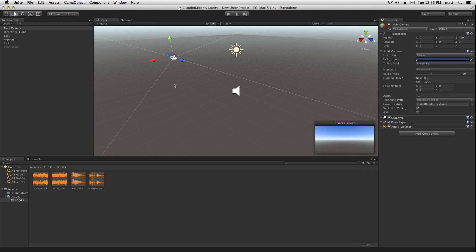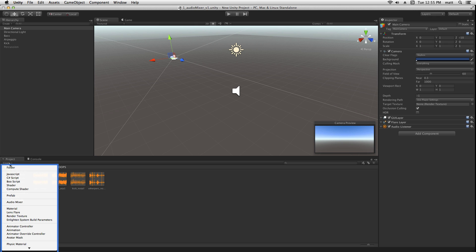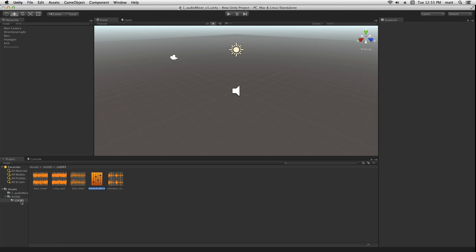If we want to get more control over how our audio is processed, we can create an audio mixer asset. So choose create, audio mixer.